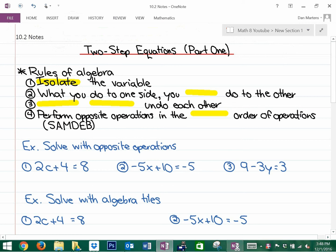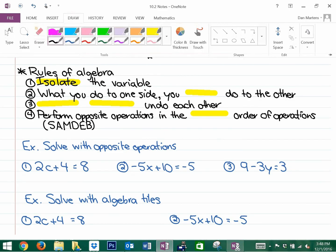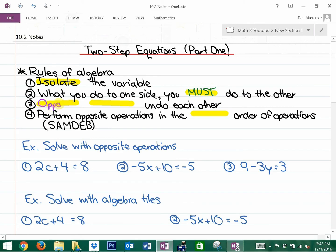I know there are steps you've written down before, but they really need to be pounded into your head. The rules of algebra: first, our goal is to isolate the variable — have the variable by itself. Second, what you do to one side of the equation, you must do to the other. Third rule: if you want to undo an operation, opposite operations undo each other.